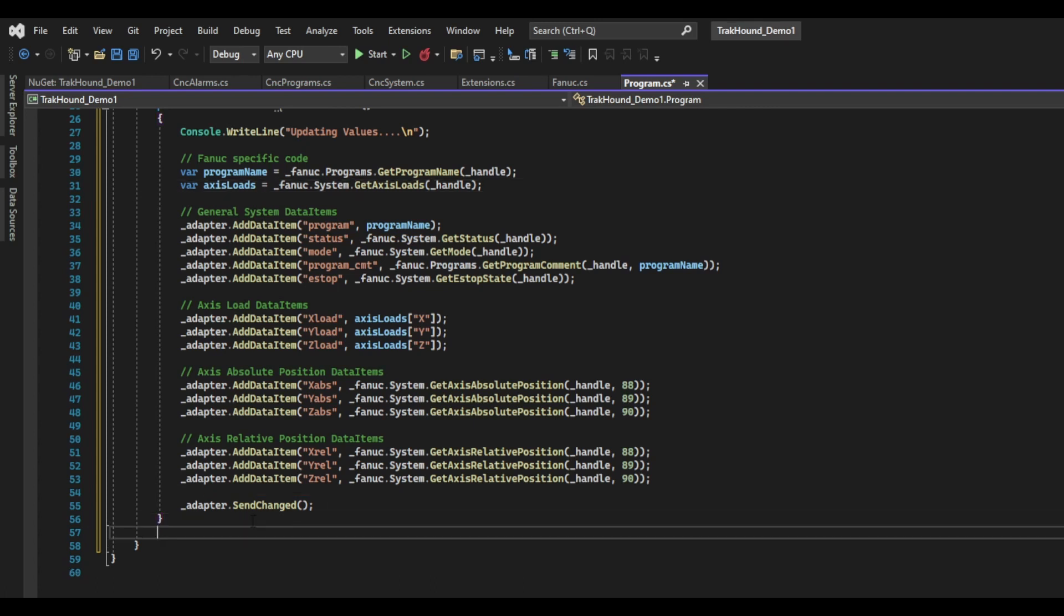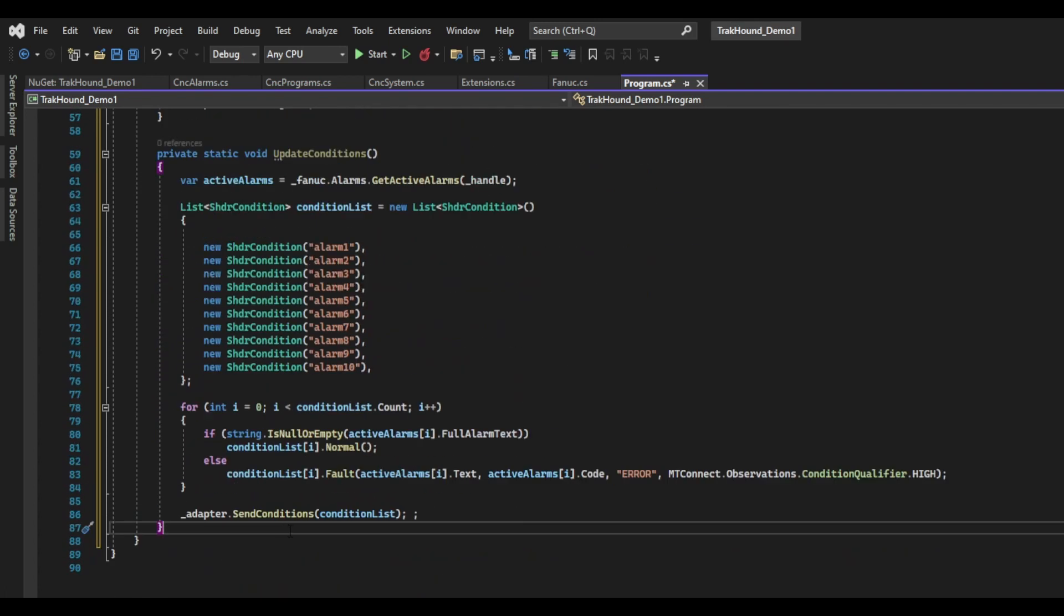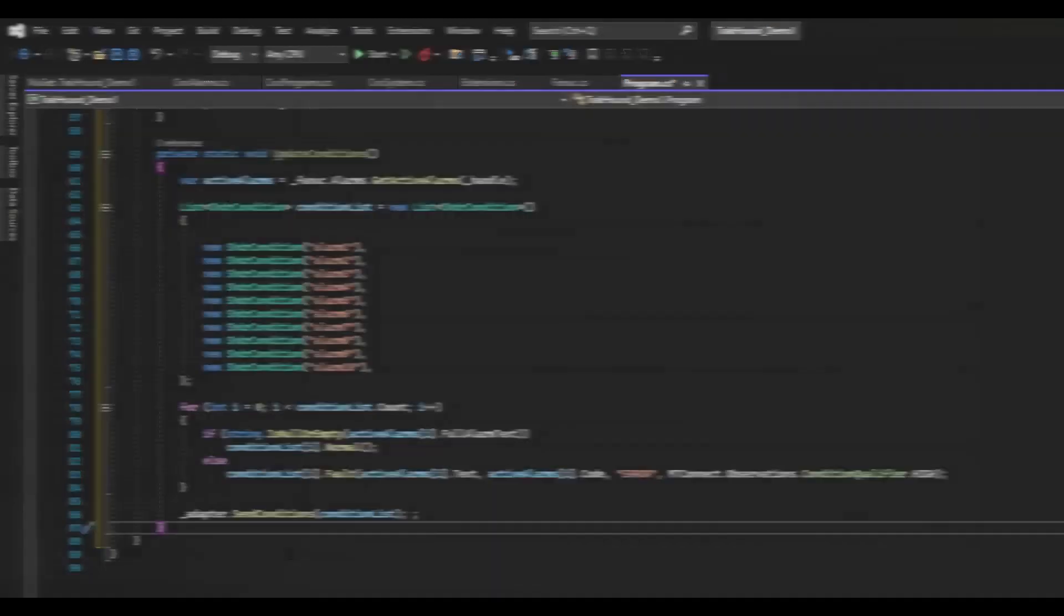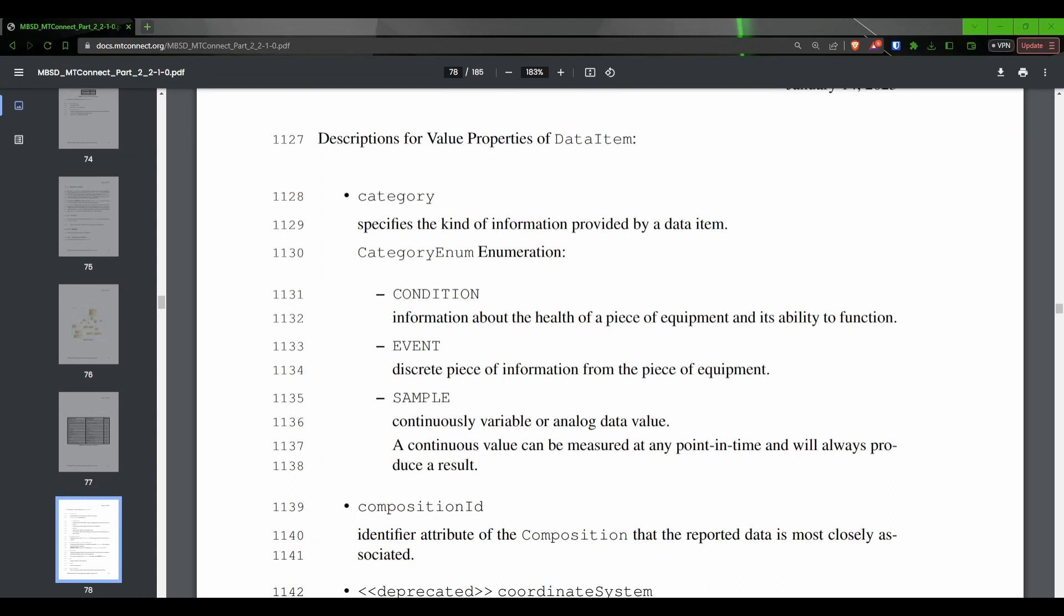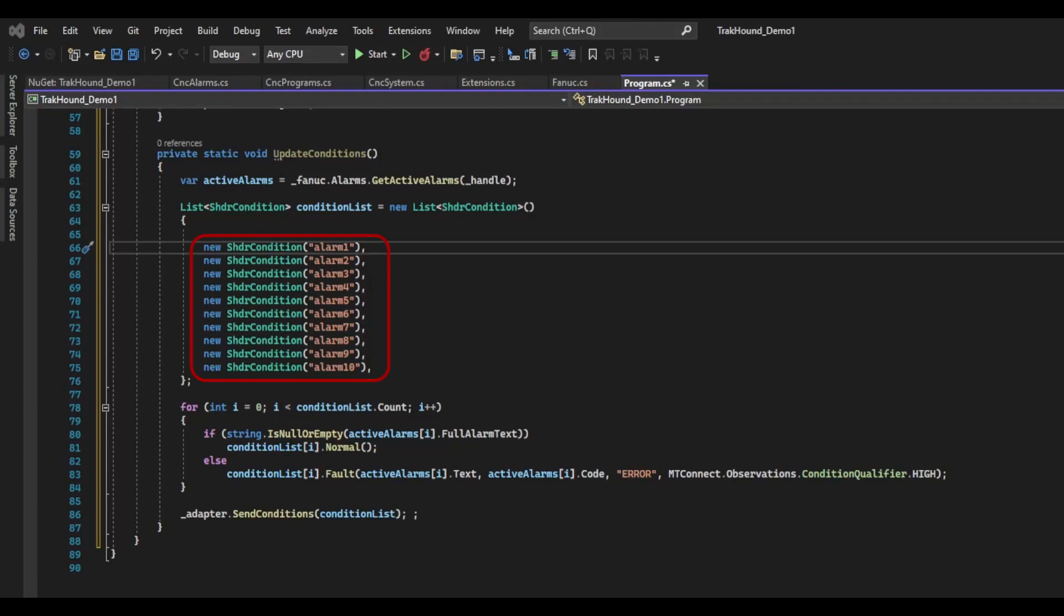Next, I'm going to create a new private static function and call it update conditions. The first thing I will do in this function is grab the alarms from the controller. I will then create a new list that contains the SHDR condition class. The SHDR condition class allows us to specify information that is specific to conditions. If you remember from the previous video, condition data items hold information about the health of the machine. This means a condition allows you to show warnings, faults, and normal operation modes. Back in the code, I am going to initialize 10 new SHDR condition objects inside the list and pass in a string that can be used to reference the conditions that I specified in the device's XML. These will represent the 10 alarms I can read from the FANUC controller.